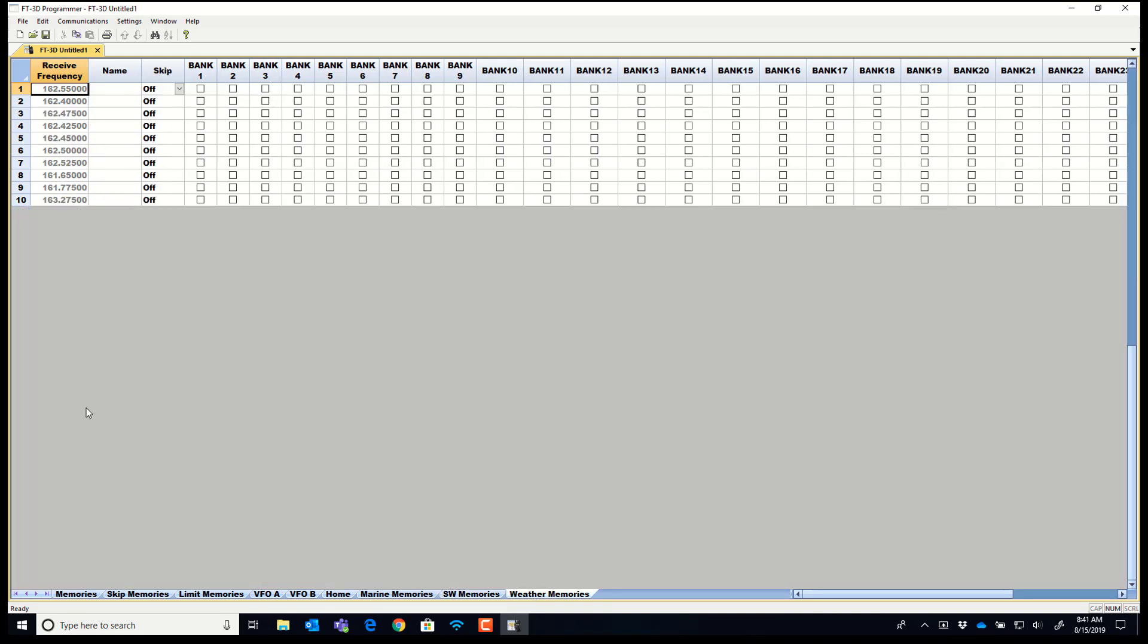And weather memories and this is cool because you can name them. You can turn skip on and off or set them in a P scan group. And you can put them into a bank or multiple banks.